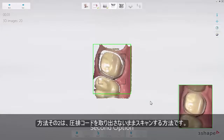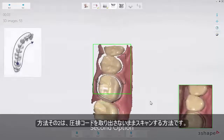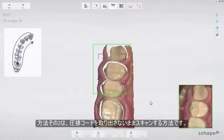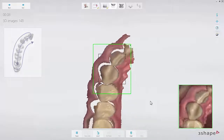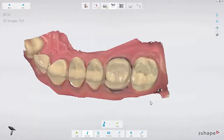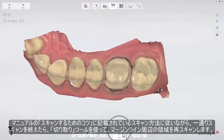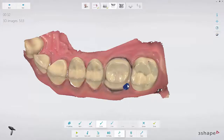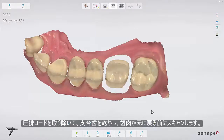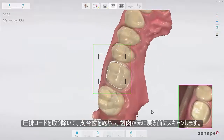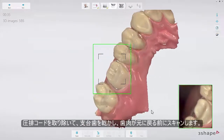The second option is to leave the retraction cord in place and scan the arch following the scan strategy. Then trim away the margin in the scan with the trim tool. Remove the retraction cord, dry the teeth, and scan the margin immediately before the gingiva collapses.